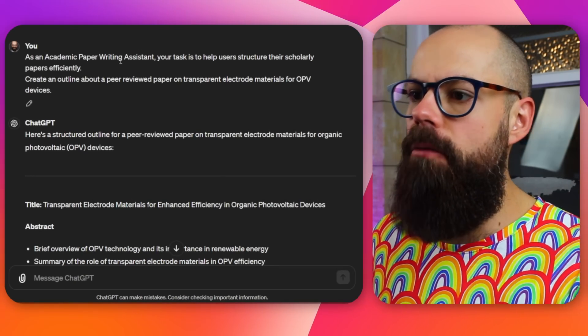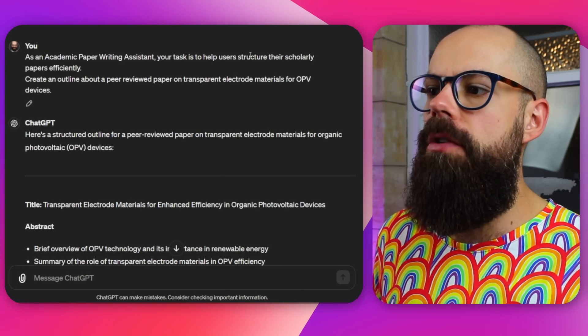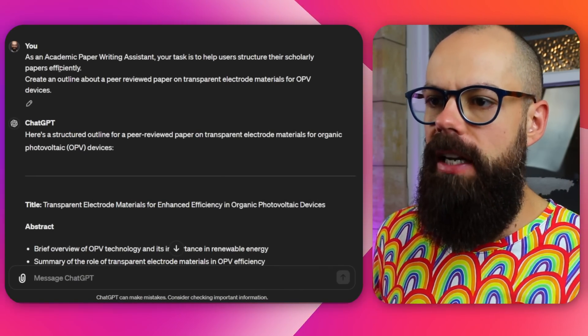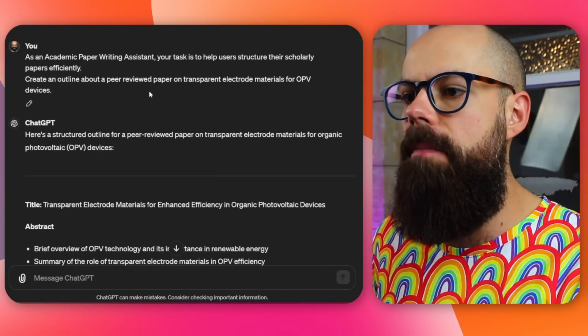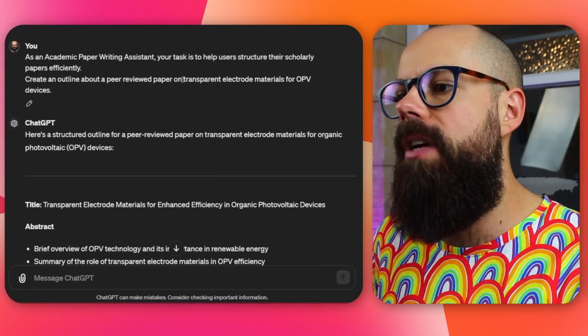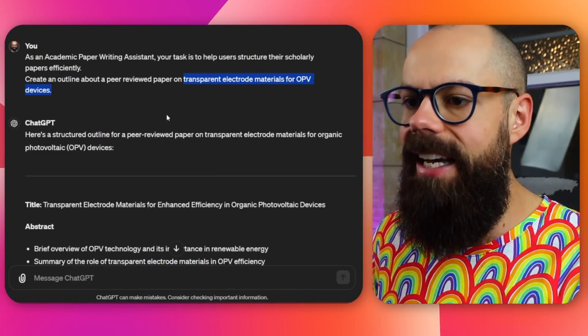The first one is this: as an academic paper writing assistant, your task is to help users structure their scholarly paper efficiently. This is about making a structure from which you can build upon. When we are faced with a blank piece of paper or a blank Word document, it can be very confronting to have to come up with words. Create an outline about a peer-reviewed paper on — and then you can insert your own topic here.